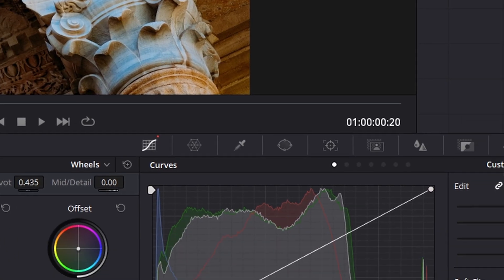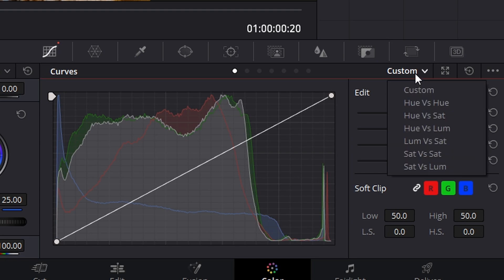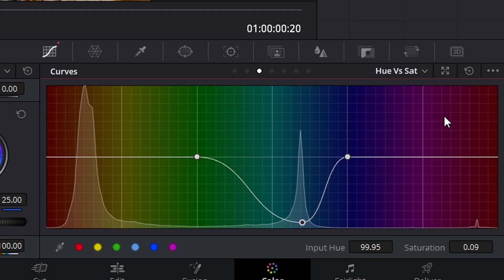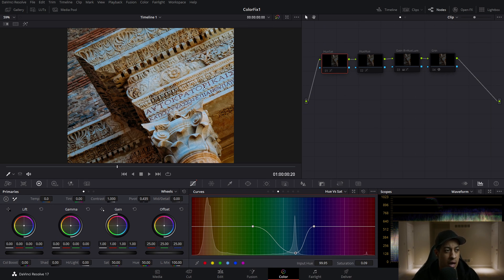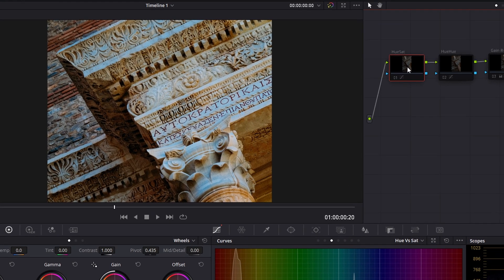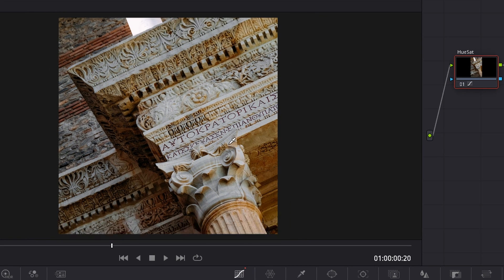The first node — I really wanted to get rid of the blue look. So I went over to my curves, went to hue versus saturation, and pulled the blue completely out. I wanted to remove all the saturation in the blue, and doing that got rid of the majority of the problem.